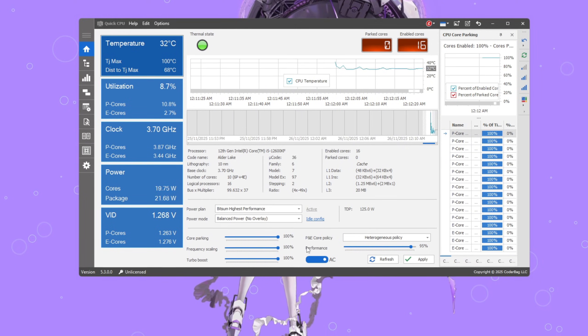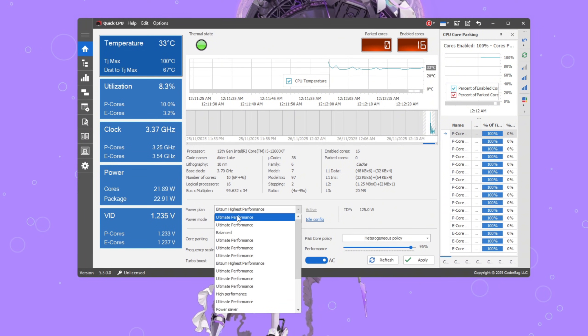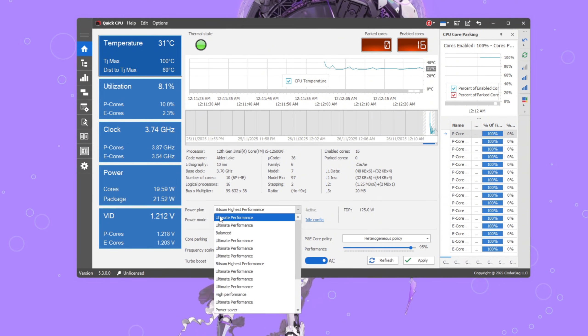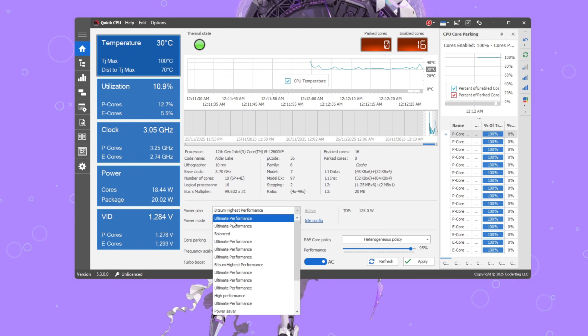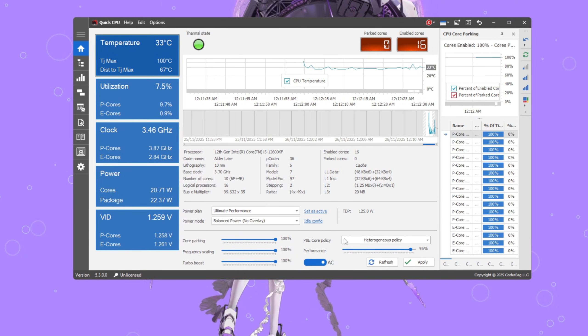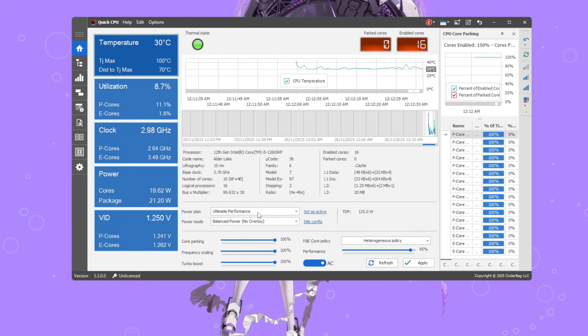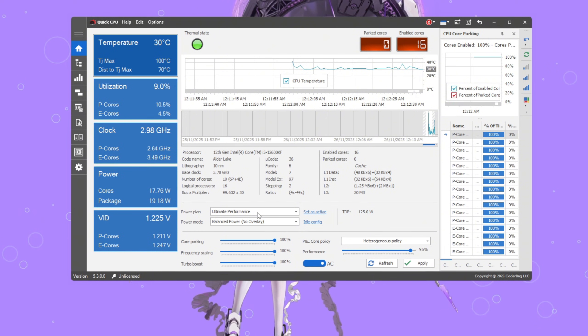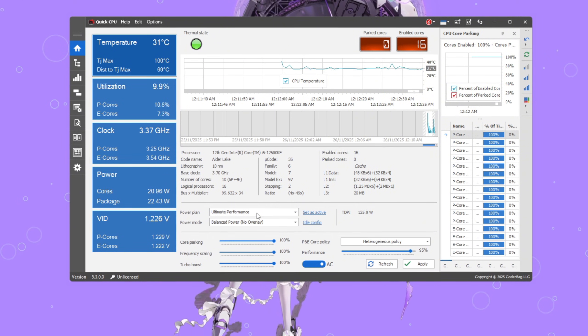First, inside Quick CPU, change your power plan to ultimate performance. This plan stops Windows from trying to save energy by slowing your processor down. Instead, your CPU stays fully active all the time, which helps avoid slowdowns mid-fight and gives more stable FPS.